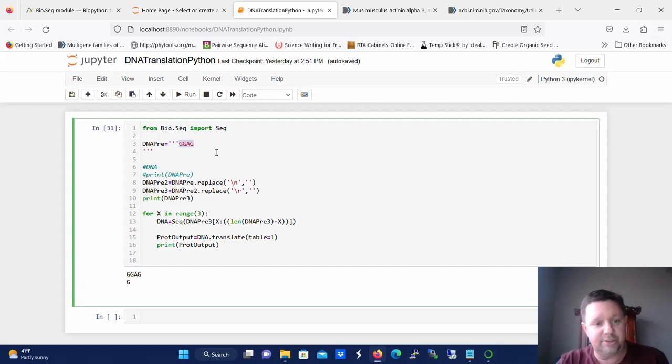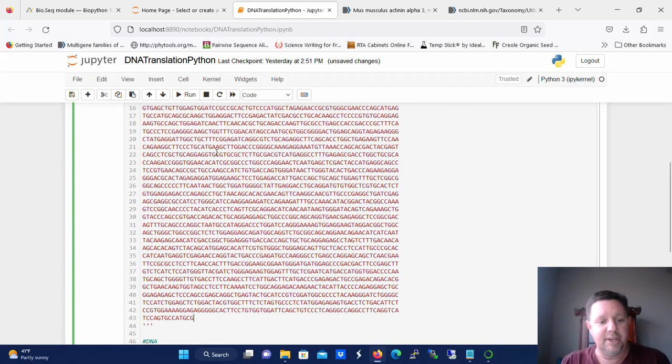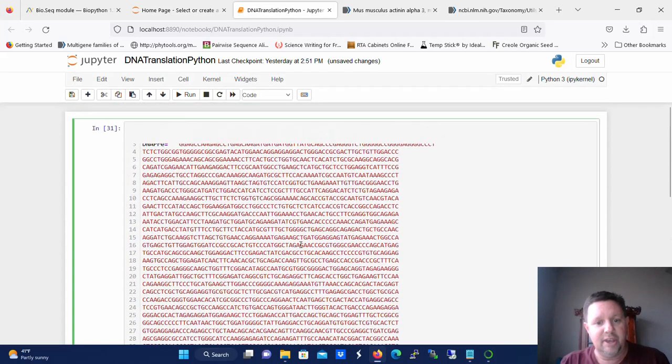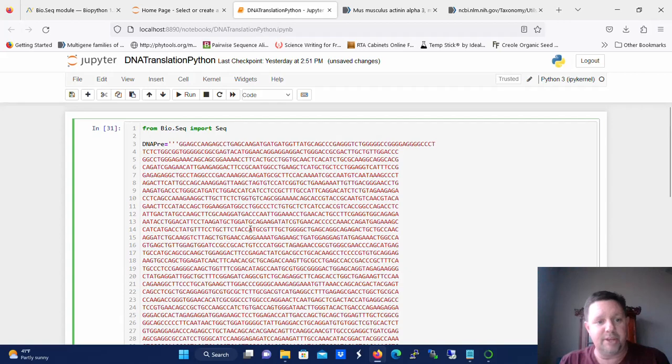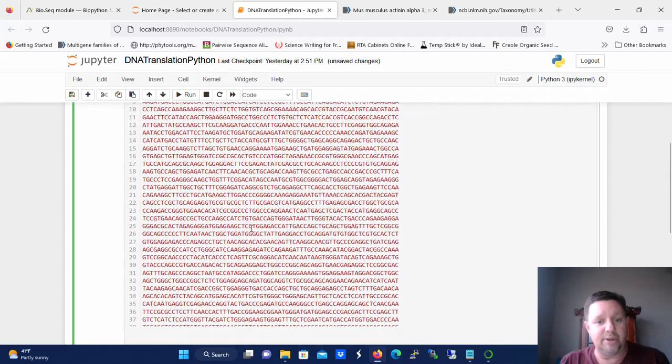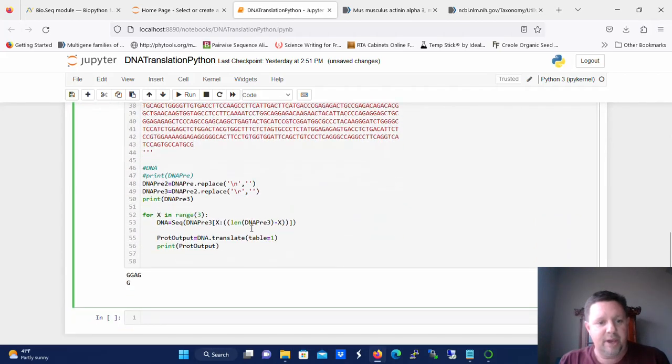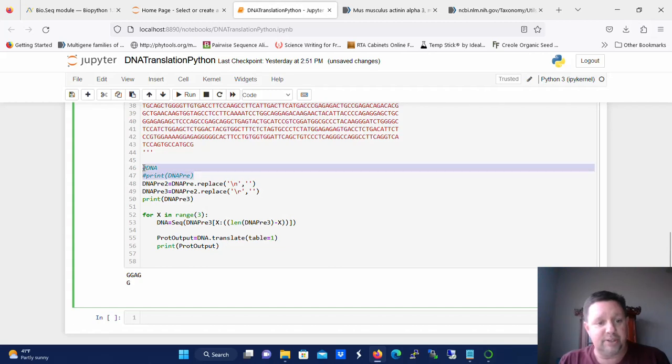So now I'm going to use ctrl and v and I'm going to paste that sequence in there and you can see that all of it being read in between the quotes that it's all been interpreted correctly. But we still got to get rid of those carriage return characters, those new line characters.